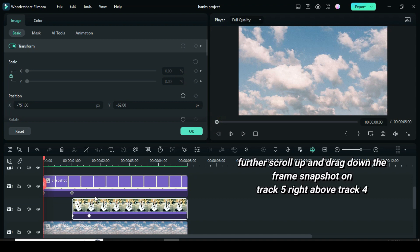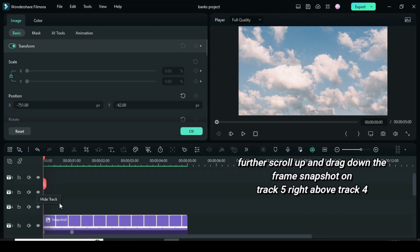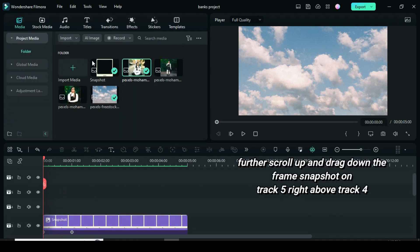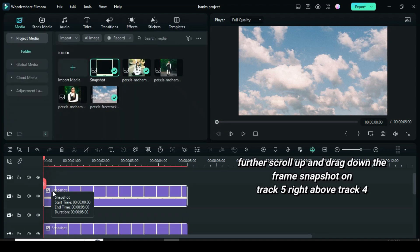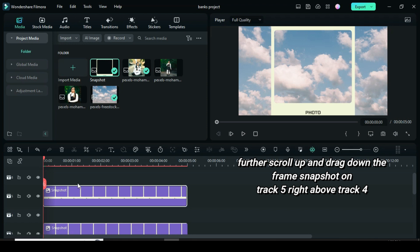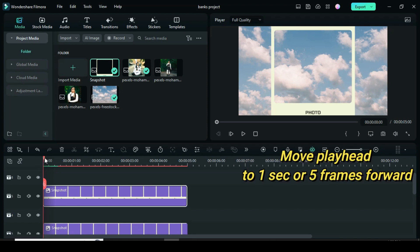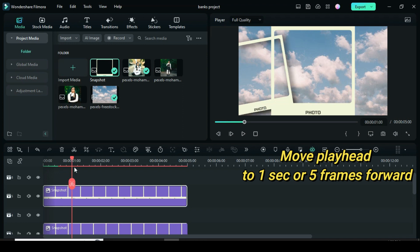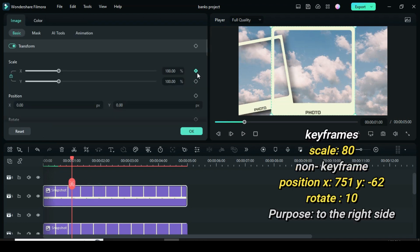Scroll up and drag down another frame snapshot on track 5 right above track 4. Move a playhead to 1 second or 5 frames forward. Now apply keyframe to scale to 80.